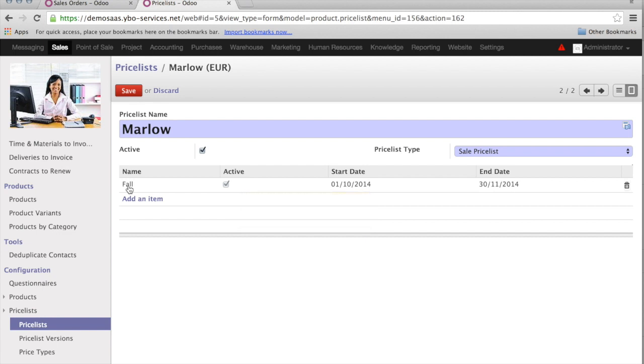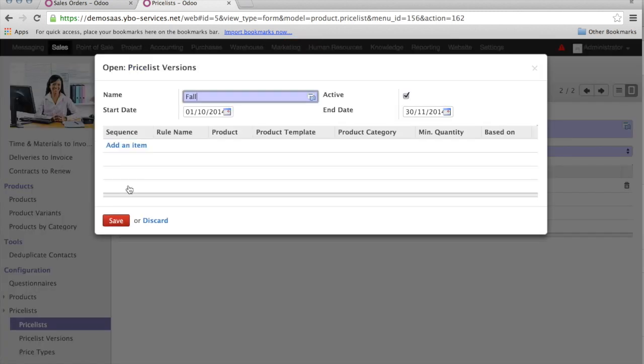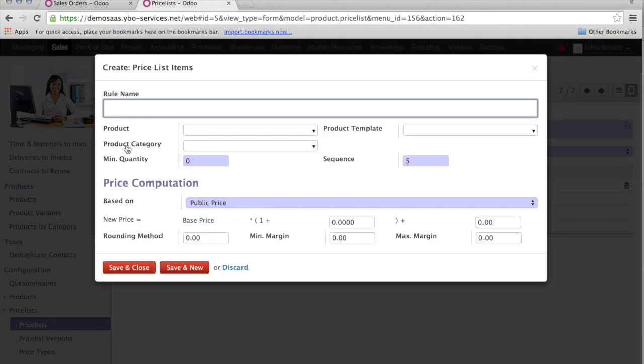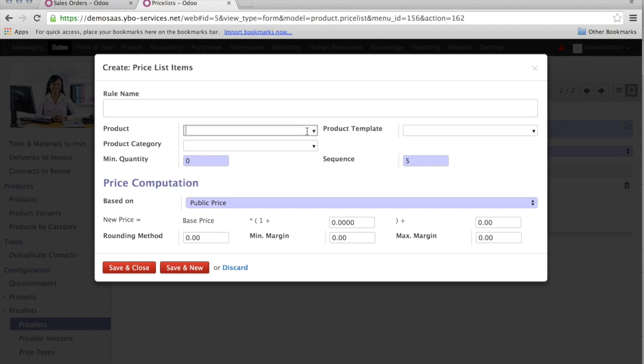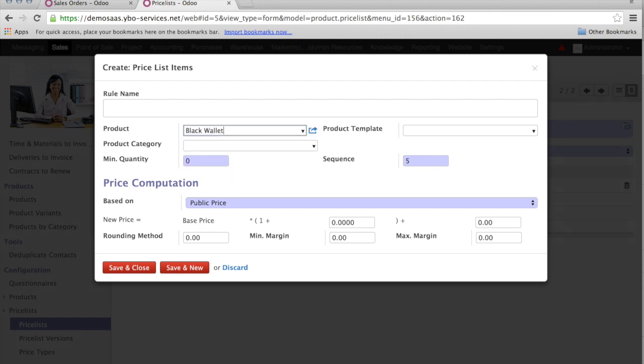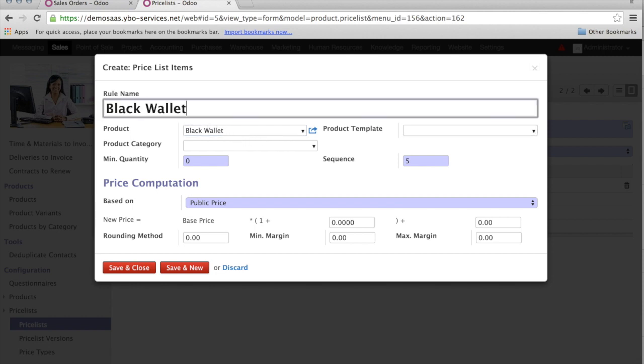Let's go into the detail of the Fall price list. I can add a sequence. Let me add an item. The first thing I want to do, is I want to have the Black Wallet, with a 40% reduction. In this case, I will just select the product, Black Wallet. Normally, I will have the tendency to have the rule name exactly the same as the name of the product, so that I can find it easier. I can indicate the minimum quantity for the validity of this rule. And I can indicate the sequence. The system is going to search, in the sequence order, all the conditions, until he finds the very first one that is valid and that he can apply.